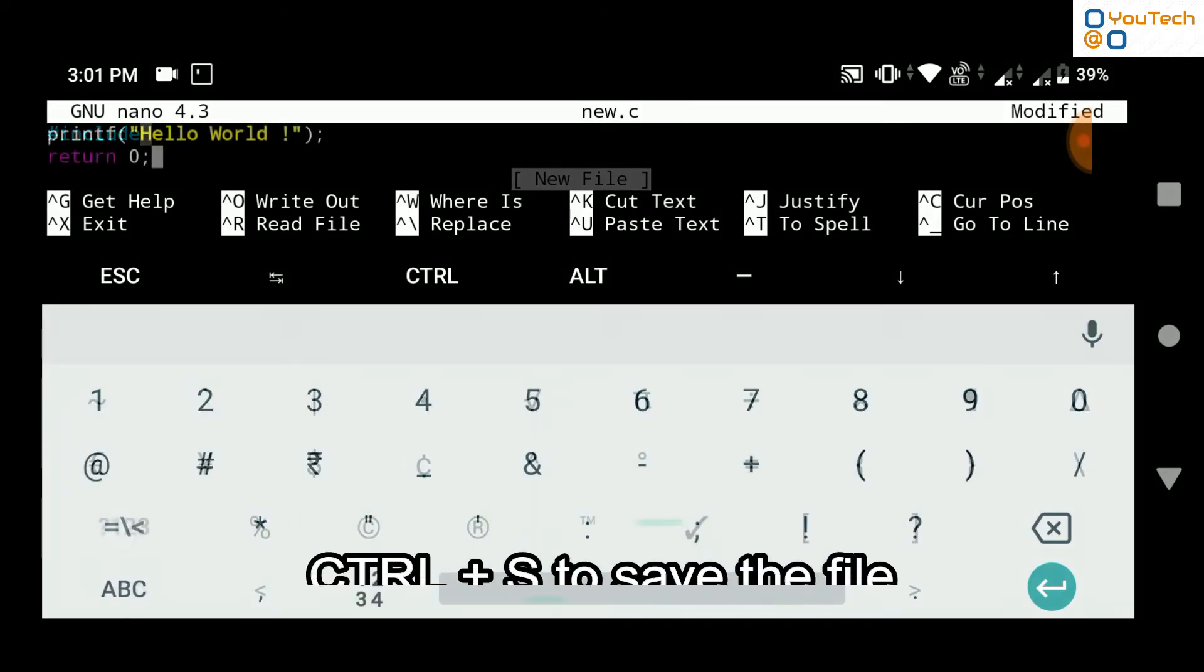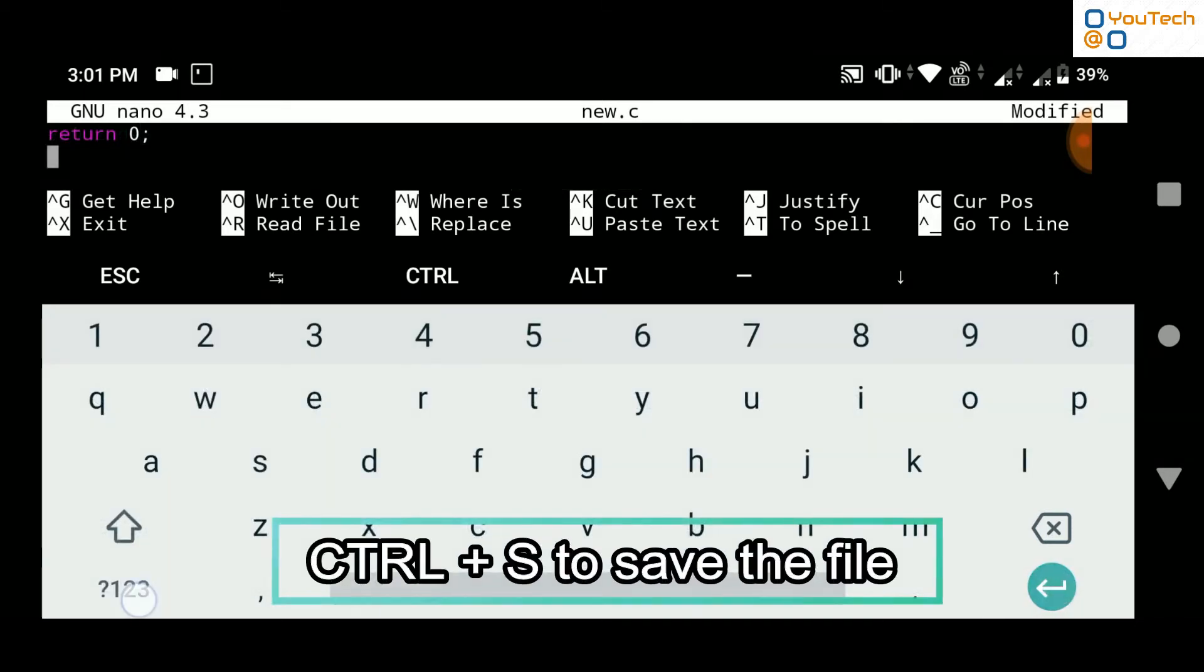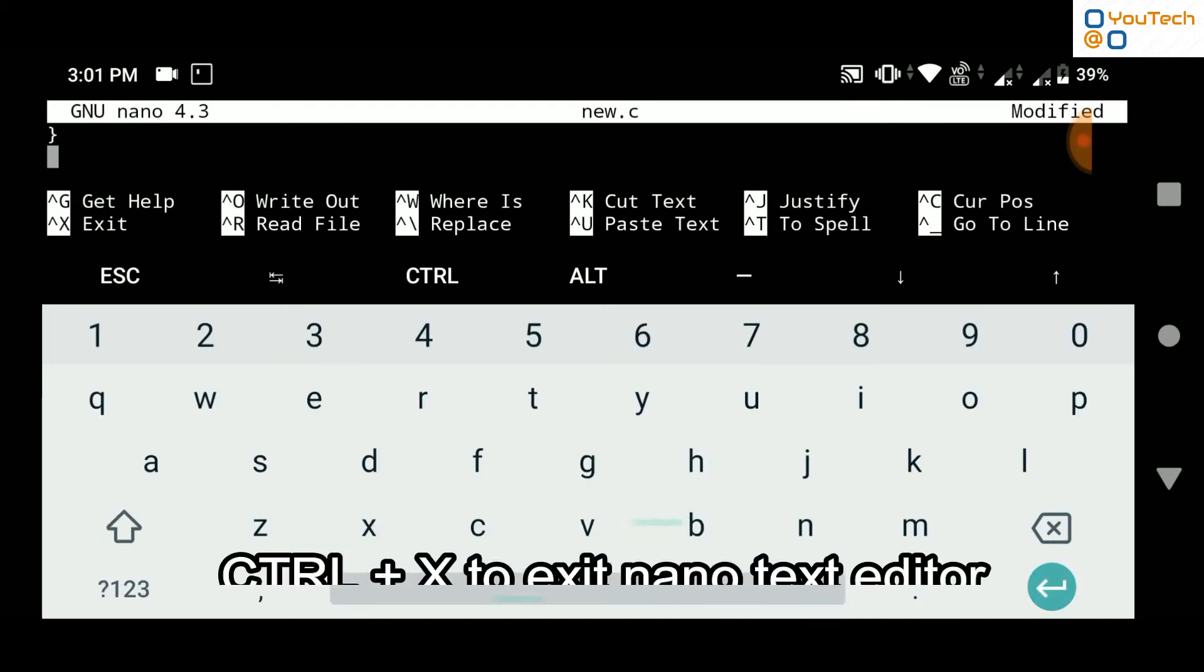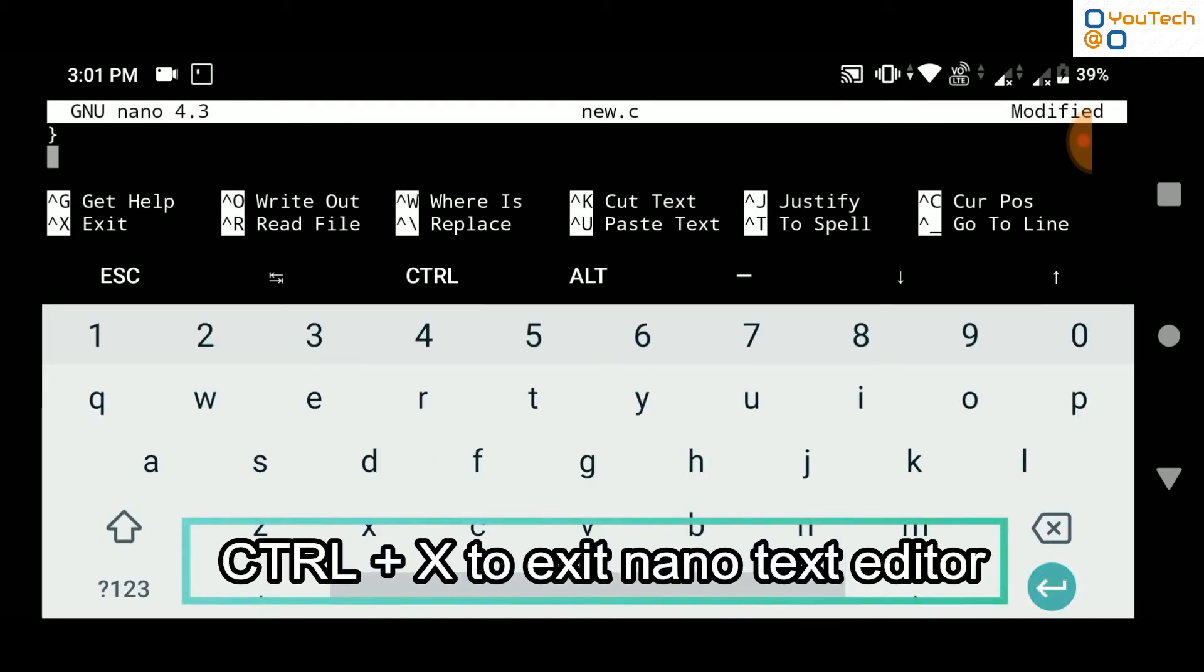Press Ctrl plus s to save the file and press Ctrl plus x to exit nano text editor.